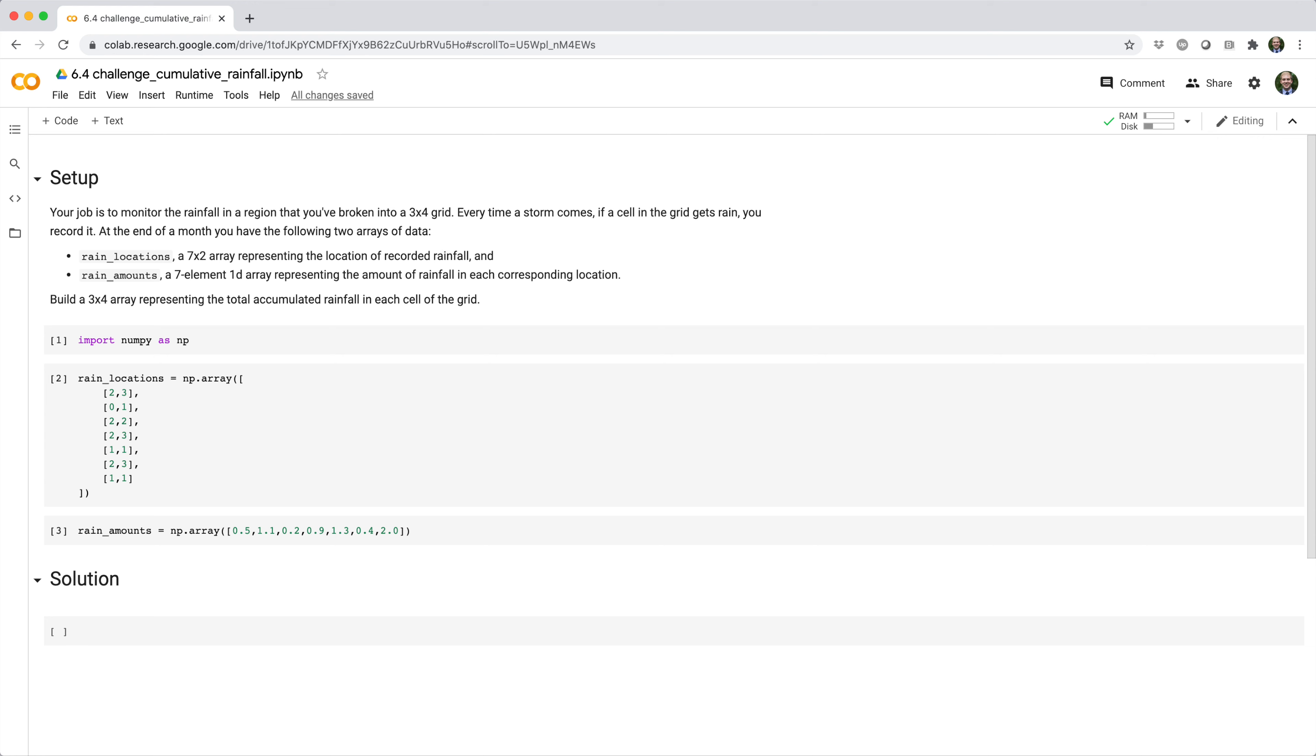Your job is to monitor the rainfall in a region that you've broken into a 3x4 grid. Every time a storm comes, if a cell in the grid gets rain, you record it.